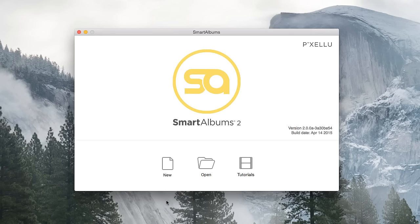Hello everyone, my name is Christopher, and I'm going to show you a quick walkthrough of Pixalu Smart Albums 2.